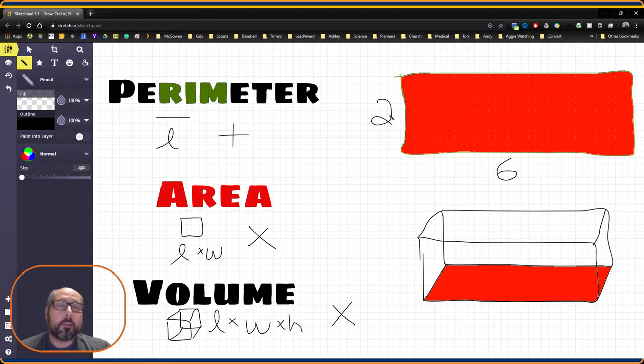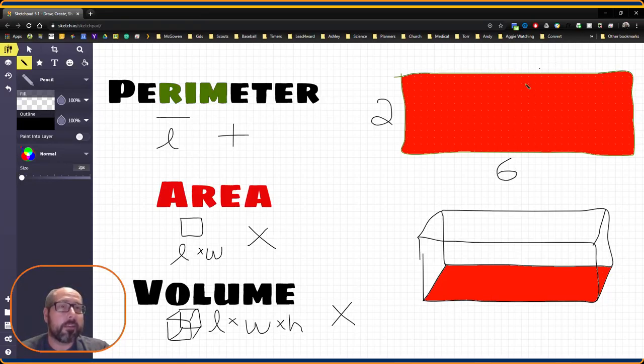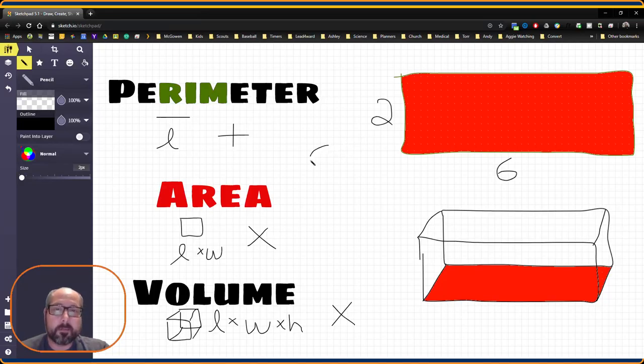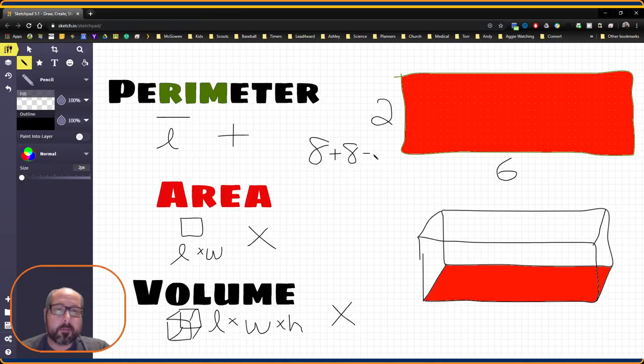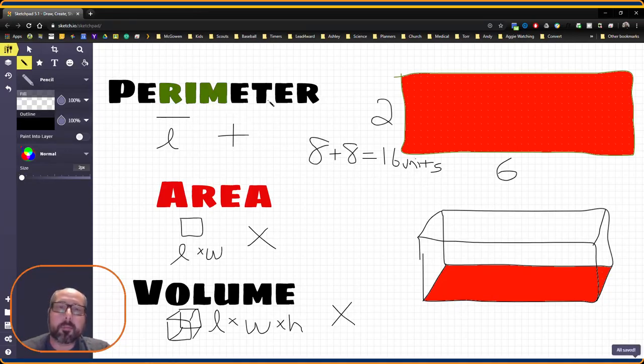So we're going to add those together. 2 plus 6 is 8. We're going to have 6 and 2 over here, also 8. 8 plus 8 gives us 16 units. And that's going to give us our perimeter.